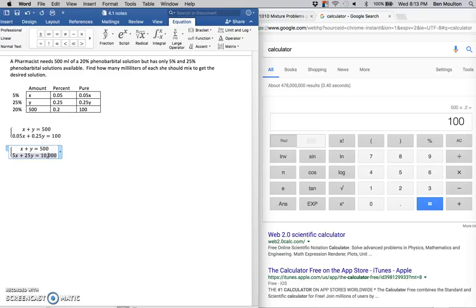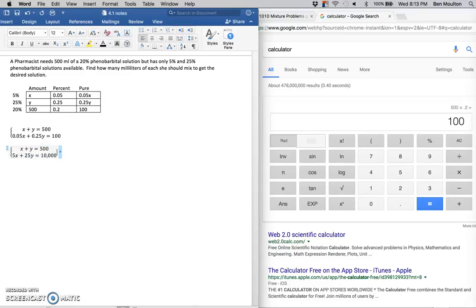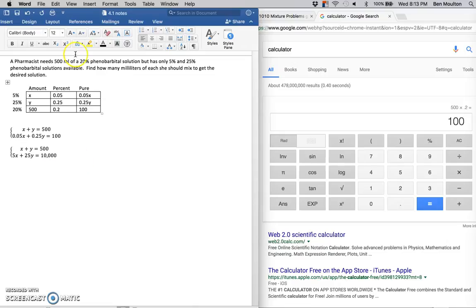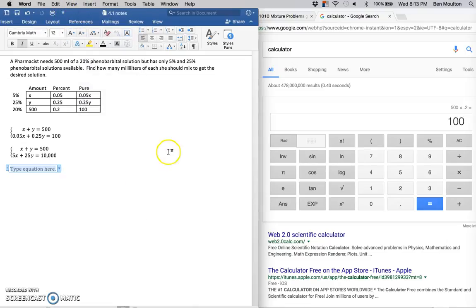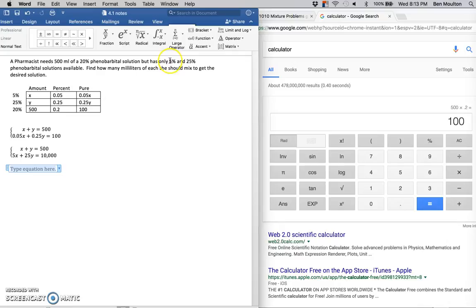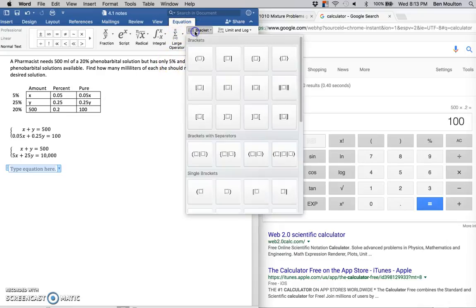Now that we've got that, I'm going to massage that second equation still some more. See how every term in there is divisible by 5? I'm going to divide everything by 5 as well, just trying to make things a little bit easier on myself.